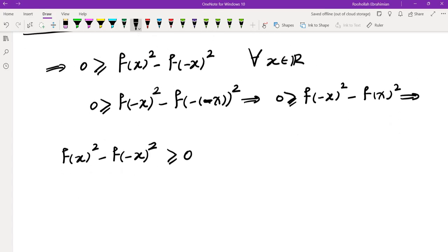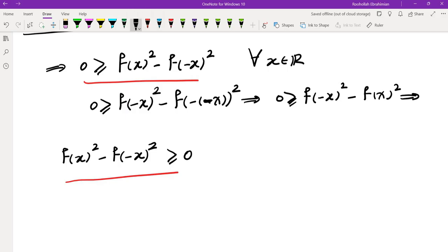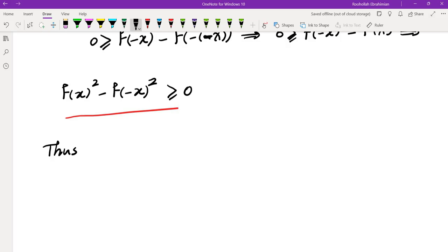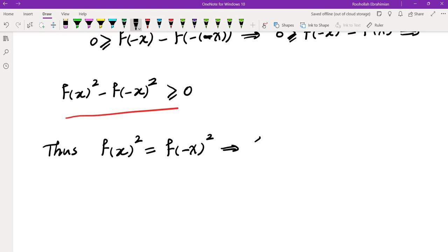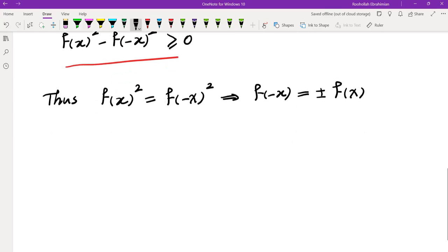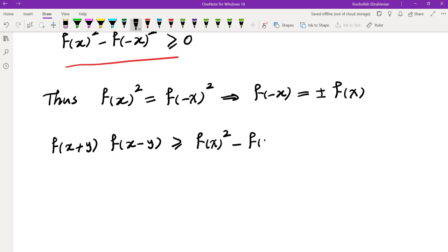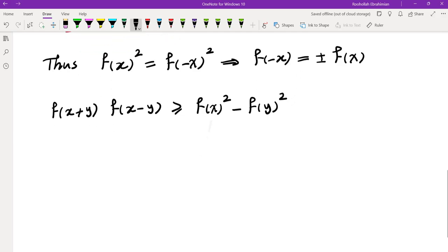This tells us that f(−x) = ±f(x). Now, going back to the original inequality — f(x+y)·f(x−y) ≥ f(x)² − f(y)² — let's use the fact that f(−x) and f(x) are either equal or negatives of each other, and try swapping x and y to see what we get.